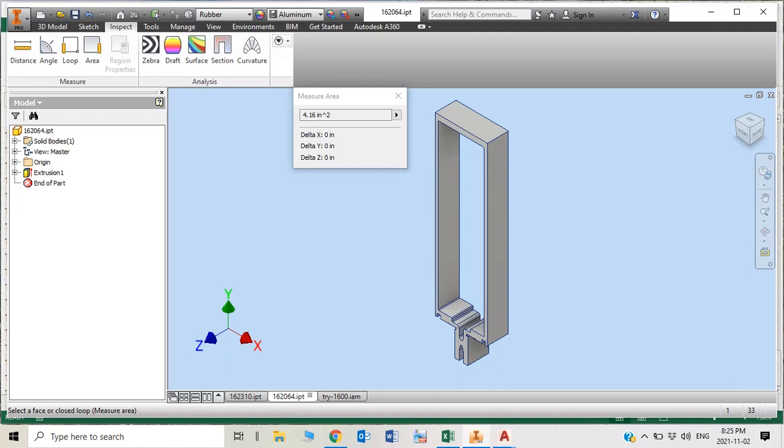Normally when we're doing takeoffs for estimating, we get quantities and stock lengths. But we don't know how much weight for each stock because the system, Connie catalog, Alumico, or U.S. Aluminum, no one tells you how much weight per stock for the aluminum or rubber.